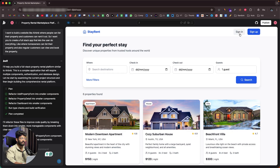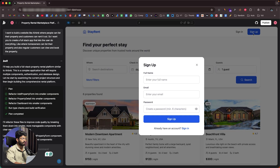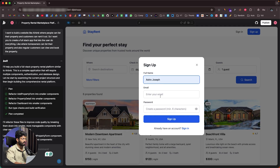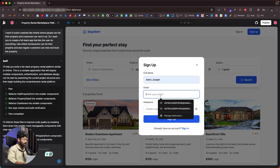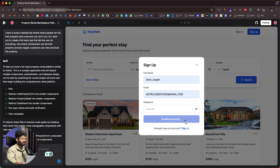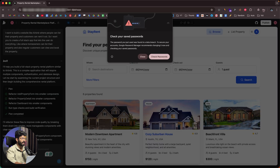If I click sign up, it asks for full name, email, and password. I'll enter some details and a password, click the sign-up button, and it says 'Creating account.' I'm now logged in.